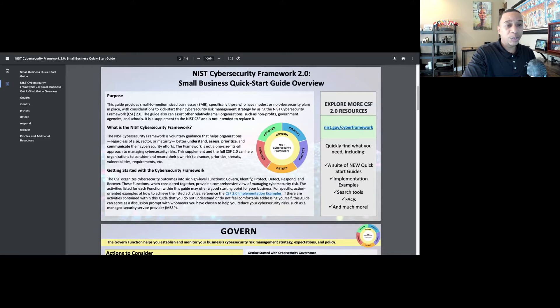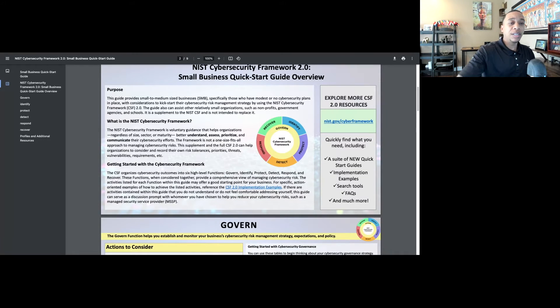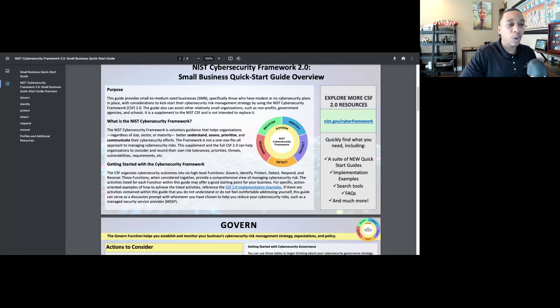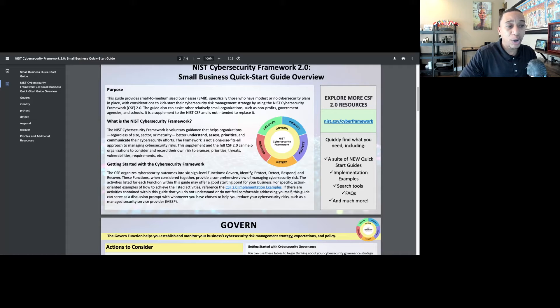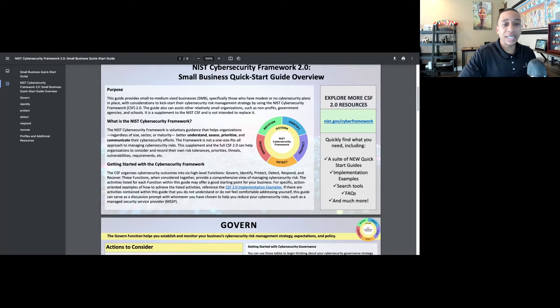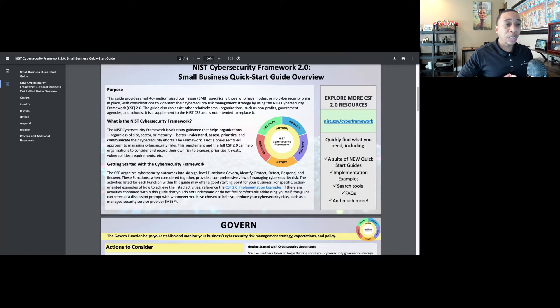First, we have an overview of the purpose of this quick start guide. It's important to understand that this quick start guide is not intended to replace the NIST Cybersecurity Framework, but just to be a supplement, something that can help you quickly get started. As we work with small businesses, we know that getting started is one thing they really struggle with.